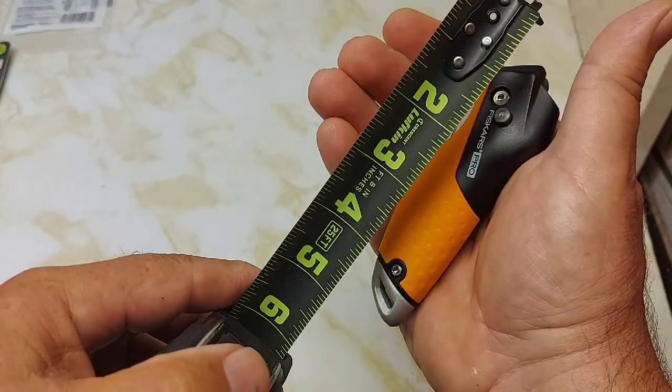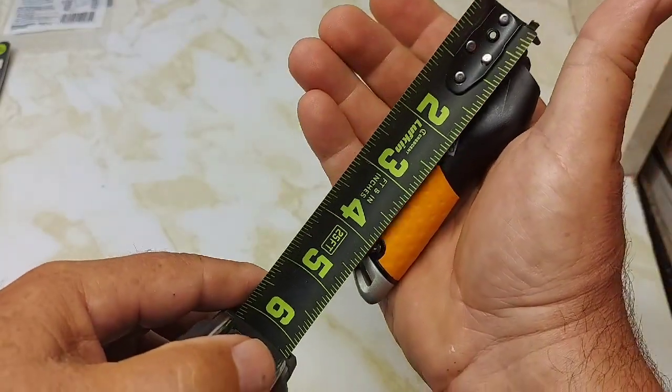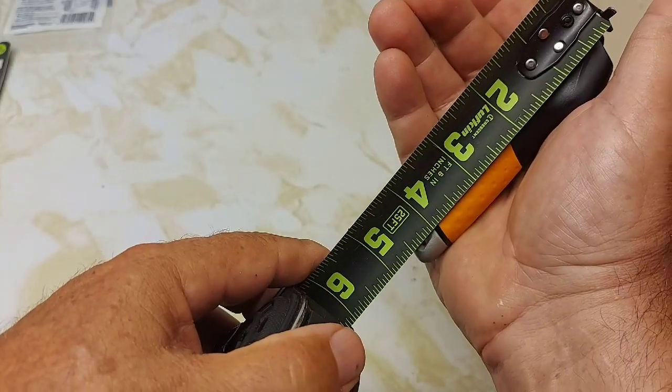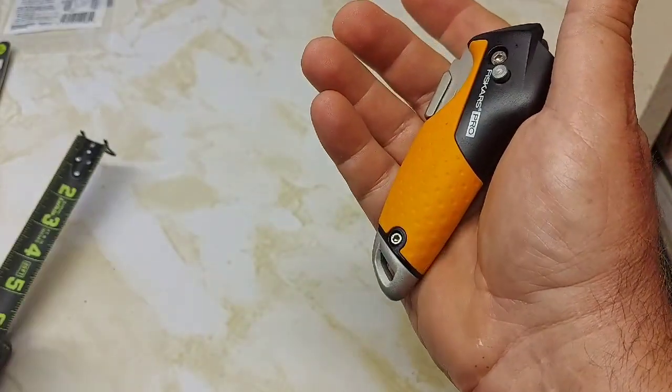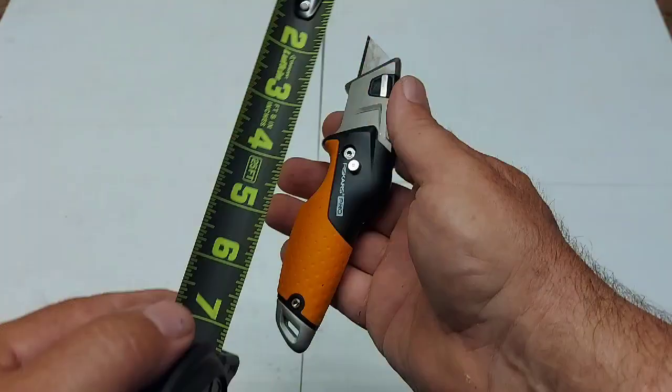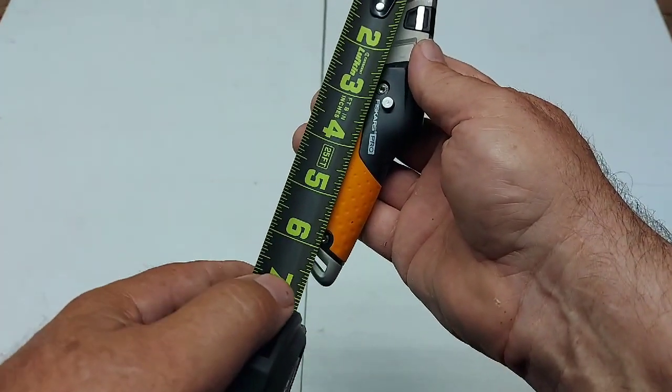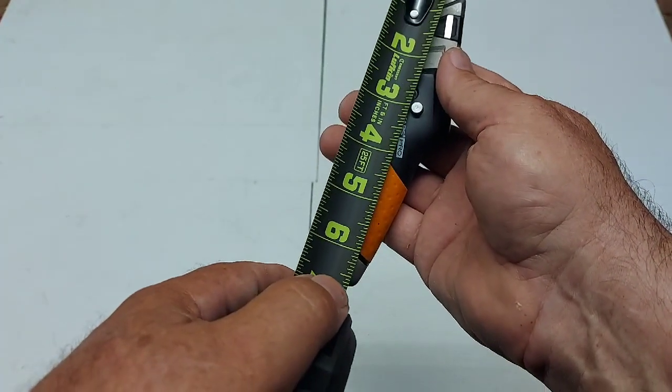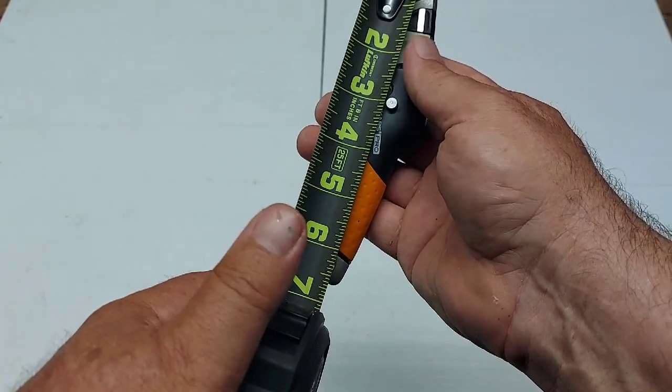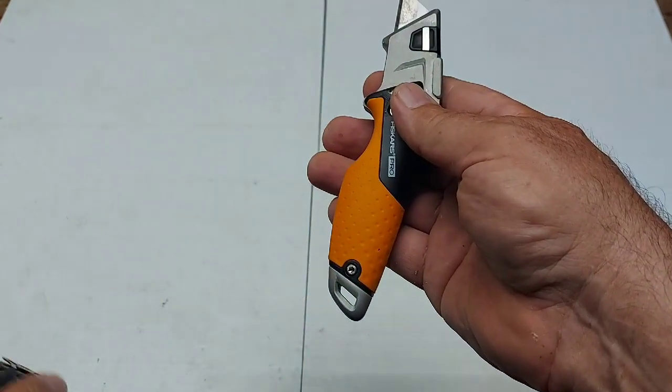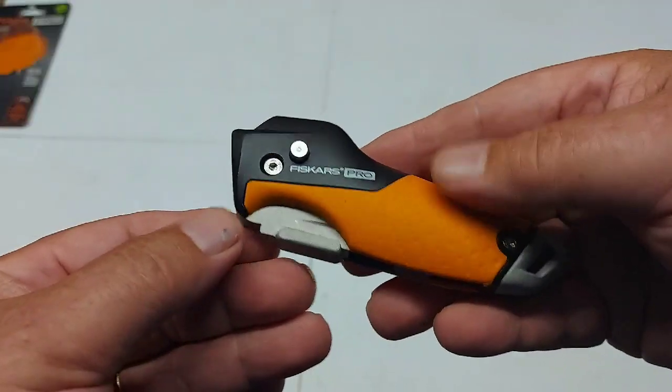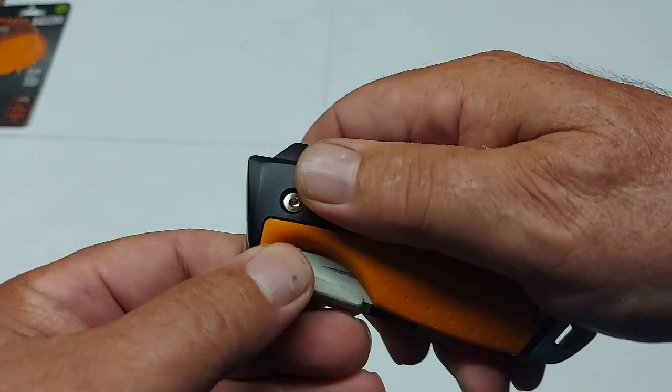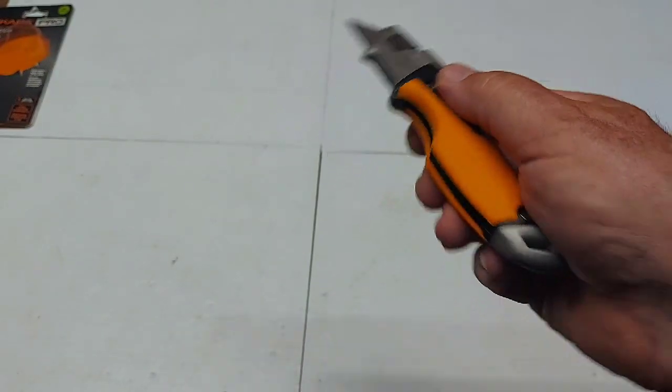So the knife, fully closed, is only about four and a half inches. Small knife. When opened, it's almost seven, about six and three quarters length. It's that flip action. Press this button. Flick it open. It flicks pretty easy.